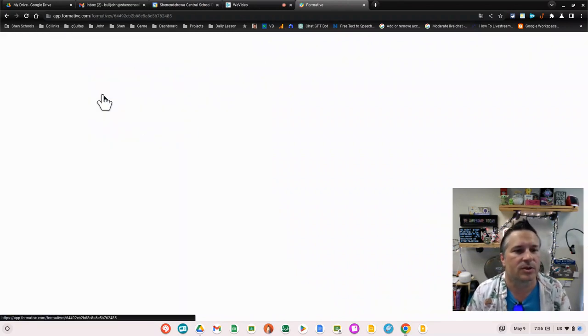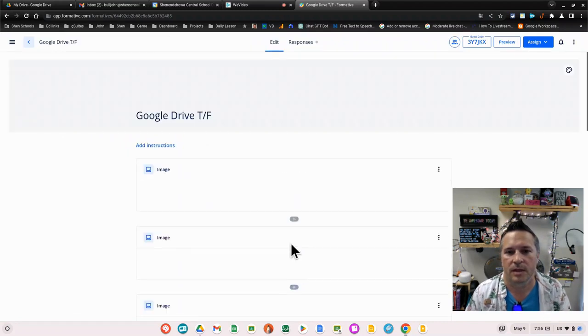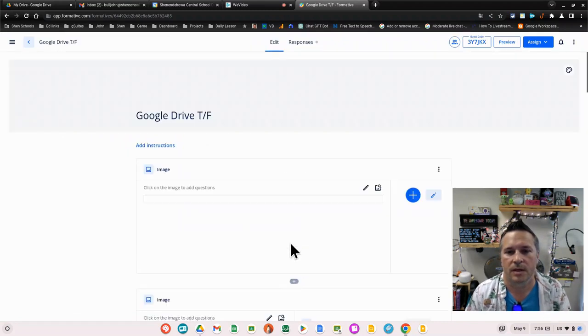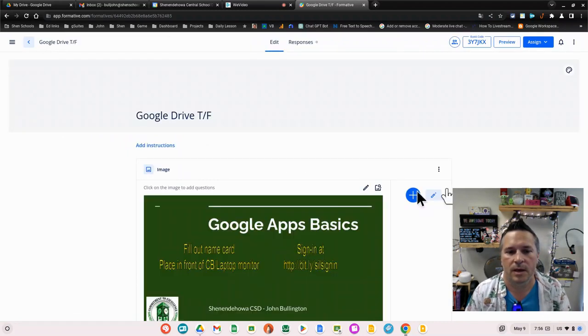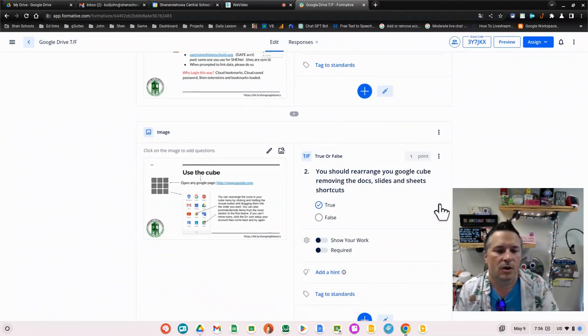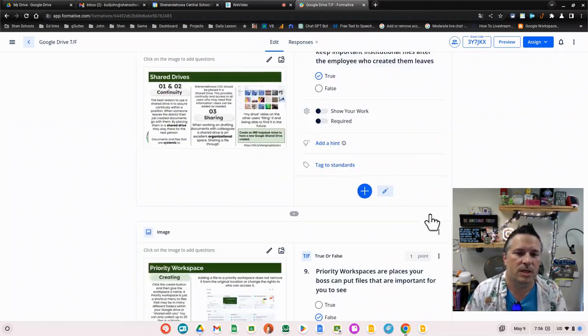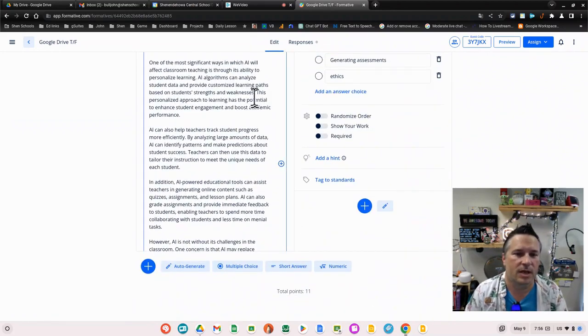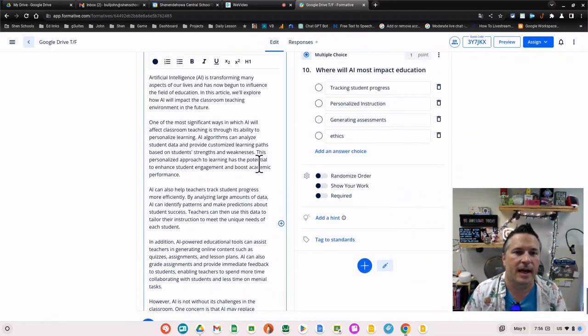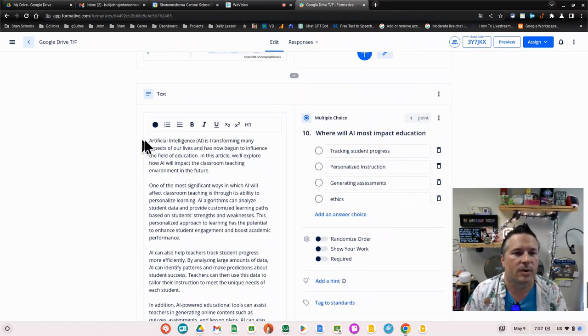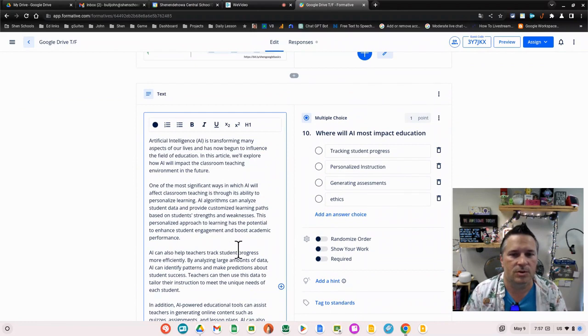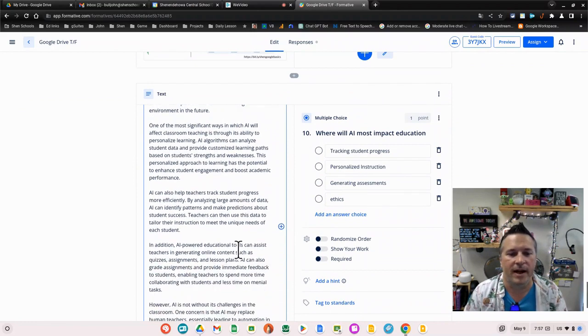I'm going to come up here to my formatives and open one that I've already got done just to add a question for it. When I scroll to the bottom, this one here was created with AI.